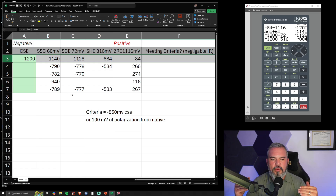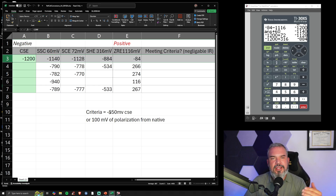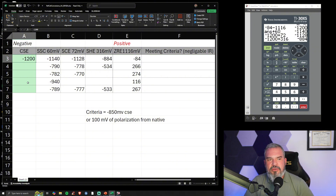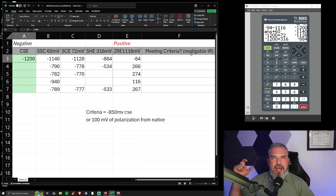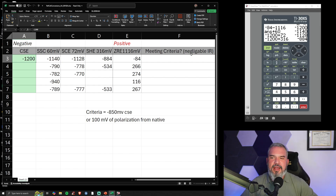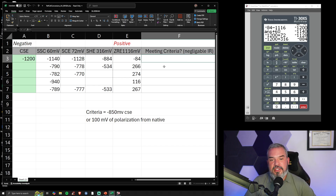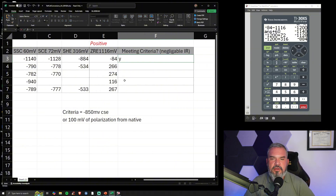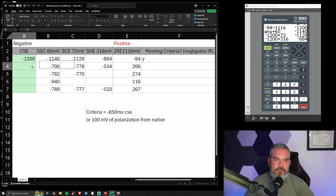Concentrating on Row 3: if our criteria for effective cathodic protection is −850 millivolts with respect to a copper-copper sulfate reference electrode, and we assume negligible IR error, did we meet criteria? With a CSE reading of −1,200 millivolts, yes — we definitely meet the −850 mV criterion. The answer is yes.